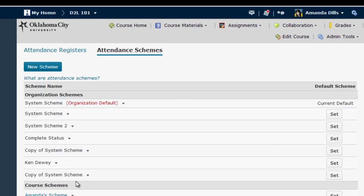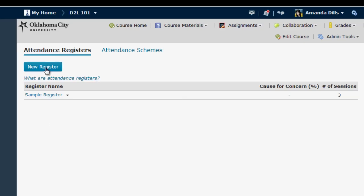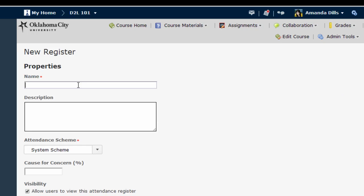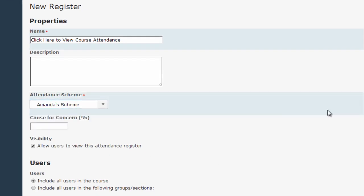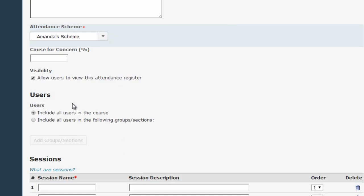Click close. Now that we have our scheme created, we need to set up a place to actually record attendance. In D2L, that place is called an attendance register. To create one, click on the attendance registers link, then click on the new register form. For a name, I'm going to use 'click here to view course attendance' — you'll see why at the end of this video. I'm going to make sure to select the scheme I just created, Amanda's Scheme, from the drop-down menu. You can also set a percentage as a cause for concern, which will alert you if a student falls below that percent. This box sets whether or not students can see their attendance scores. Finally, you have the option of limiting this attendance register to a specific group, but I'm going to leave all of these at the default for now.